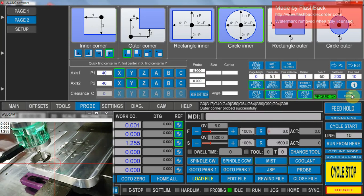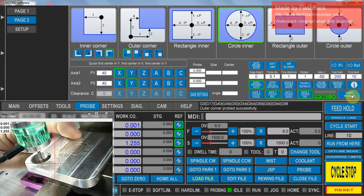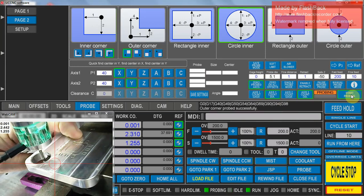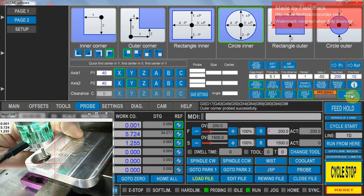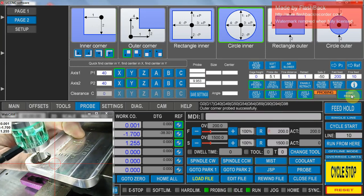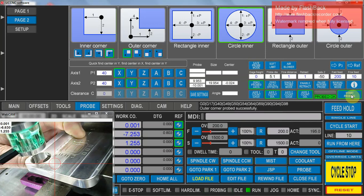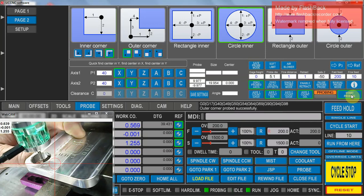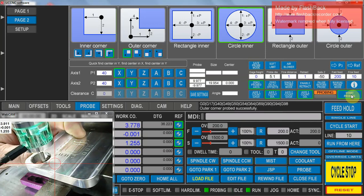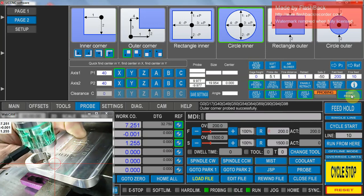So I'll touch what it doesn't move, start probing. Go one direction first, then the other, find the center point of those two, then probing the other axis.